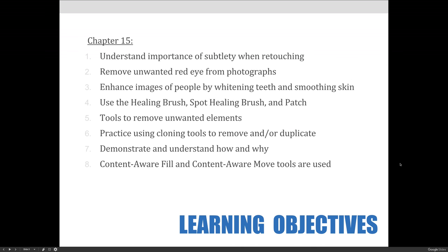Let's talk about what you will learn in this lecture. The learning outcomes are: to understand the importance of subtlety when retouching; removing unwanted red eye from photographs; enhancing images of people by whitening teeth and smoothing skin; using the healing brush, spot healing brush, and patch tools to remove blemishes or unwanted objects from your images, along with a variety of other tools that will move unwanted elements. We'll also practice using cloning tools to remove and/or duplicate image elements. And last, we'll demonstrate how and why content-aware fill and content-aware move tools are used, so that you'll have a better understanding of their importance for retouching.